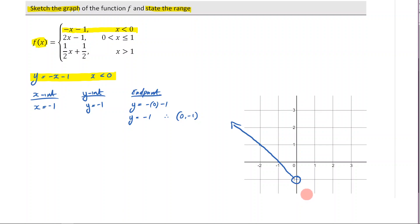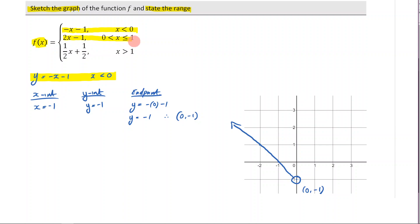Let's also label this endpoint as zero, negative one. Now let's move on to our next rule, which is two x minus one.